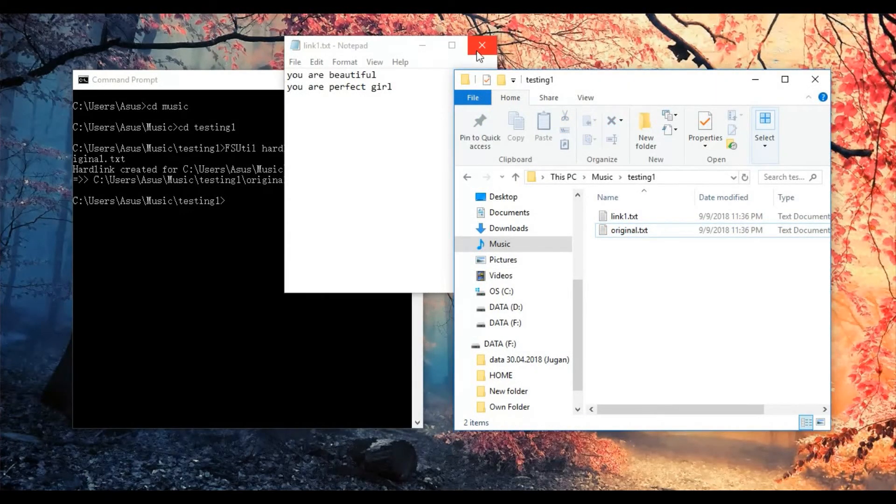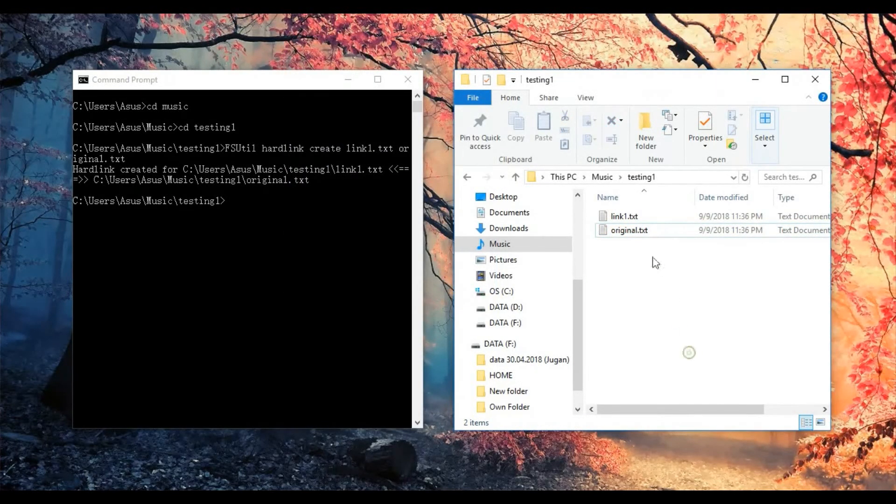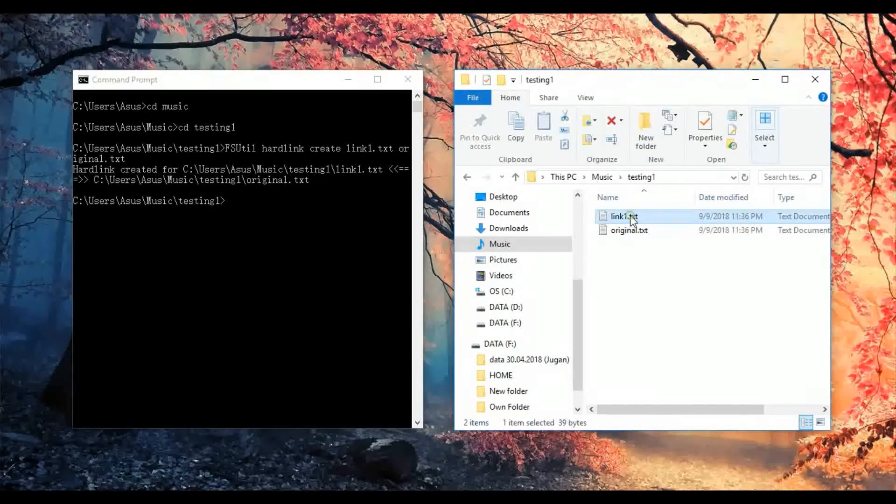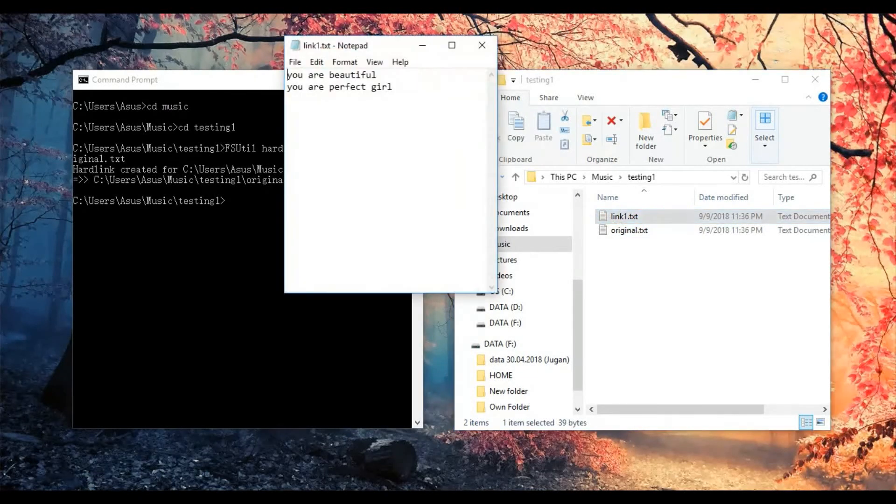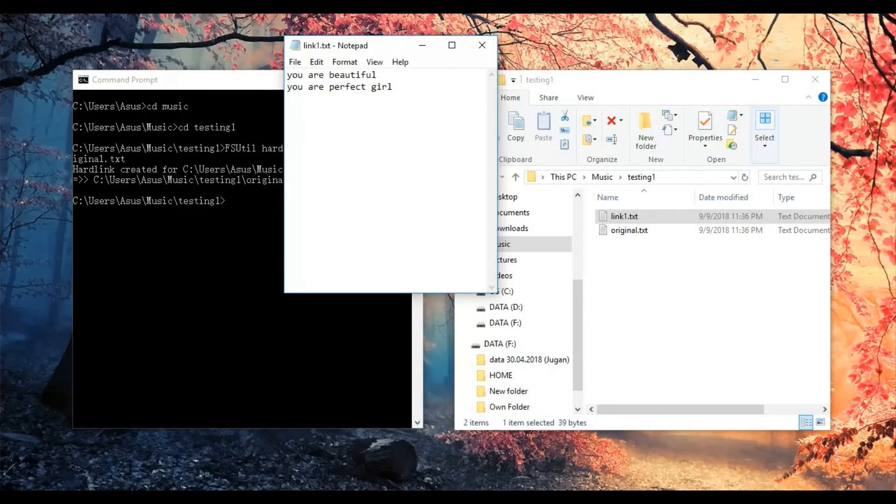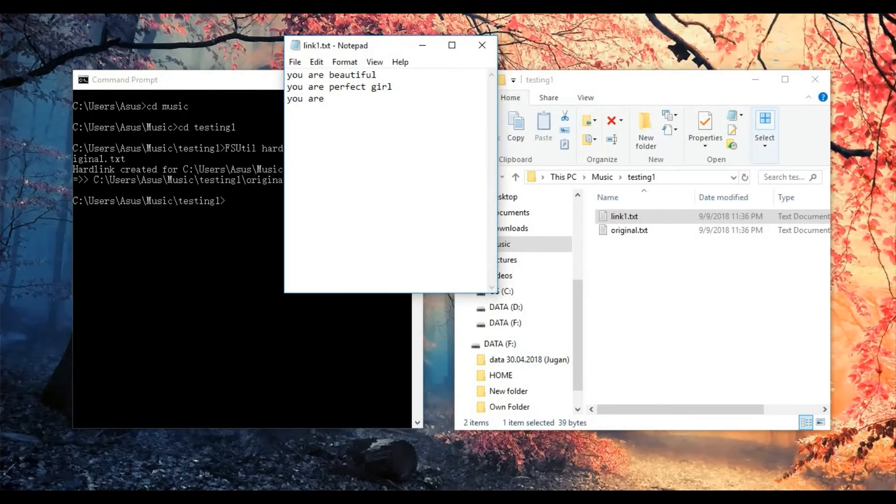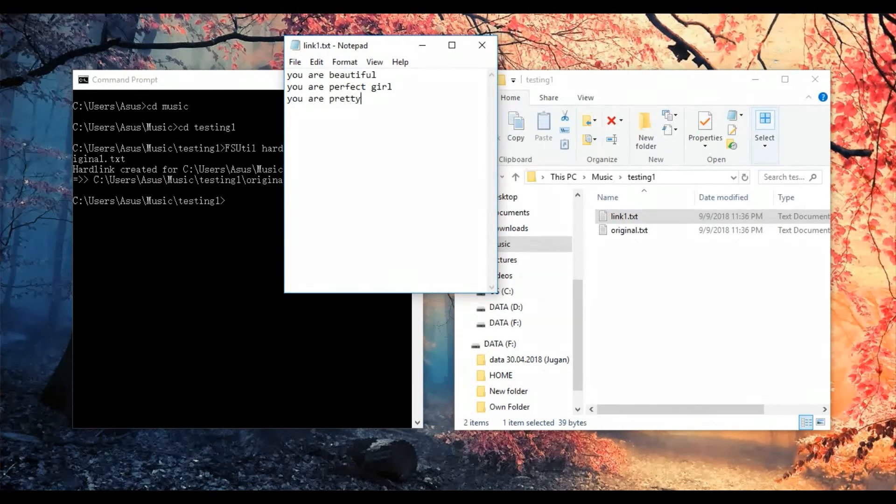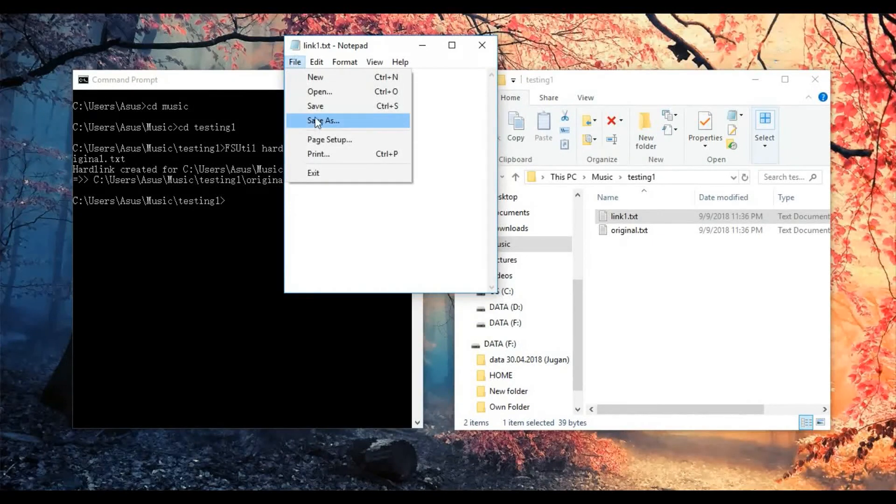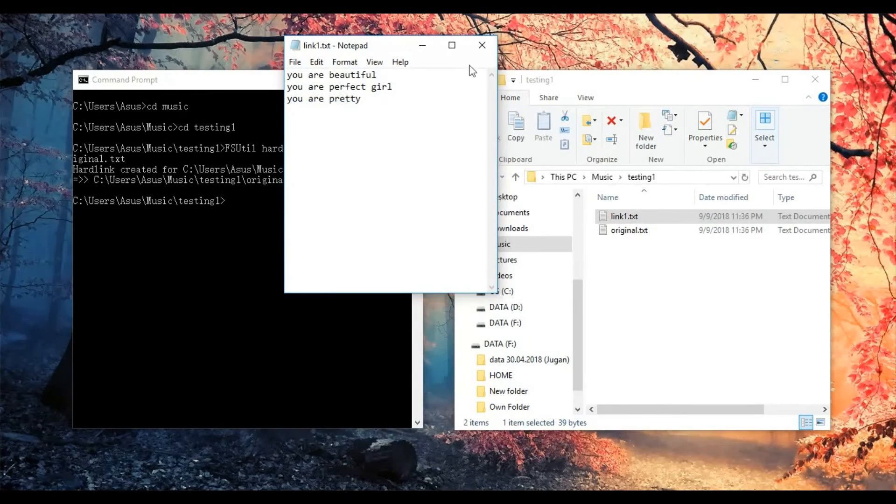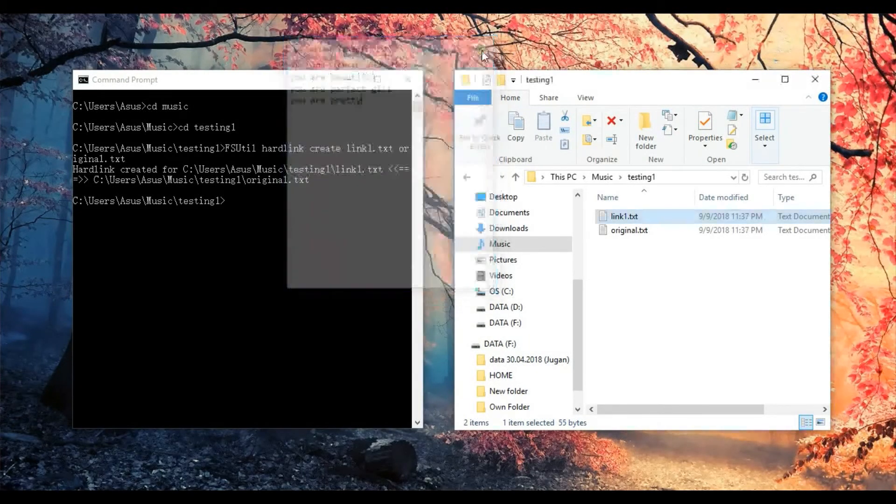So in return, I go to the link1, then I add some more for it, you are pretty, save it, close it.